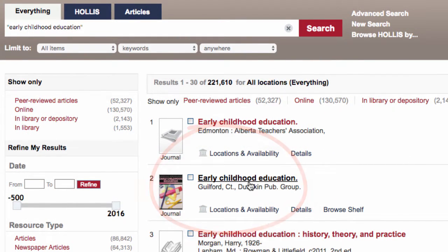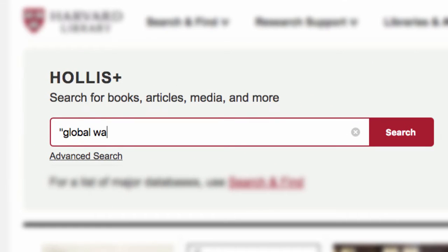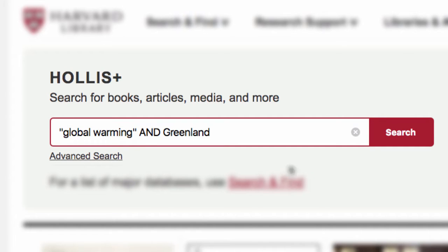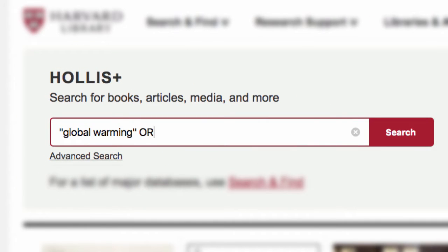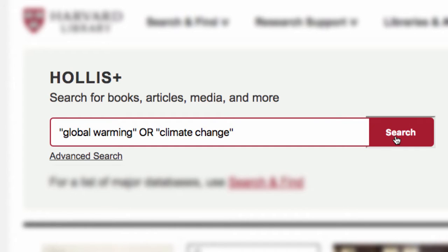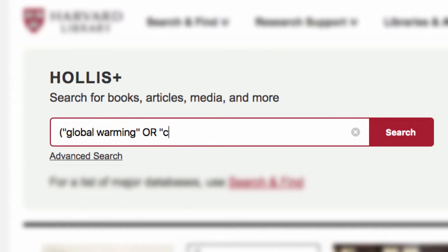Use the search operators AND or OR when combining ideas. Use AND in all caps to limit the search results to include both concepts — for example, "global warming AND Greenland." Or use OR in all caps to increase the search results to include either concept — for example, "global warming OR climate change." You can put the OR words in parentheses to group related terms and then add more search words.